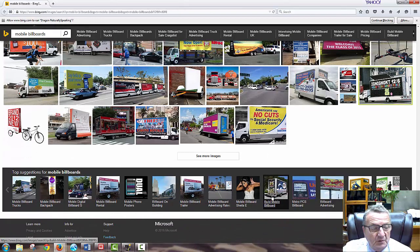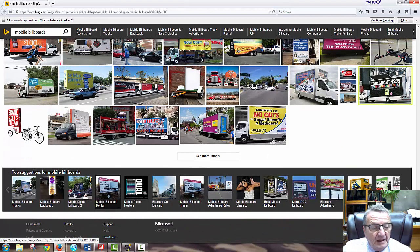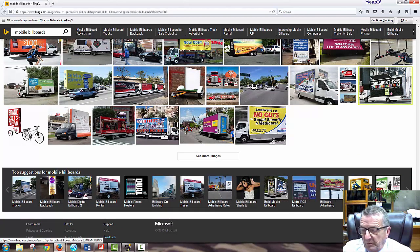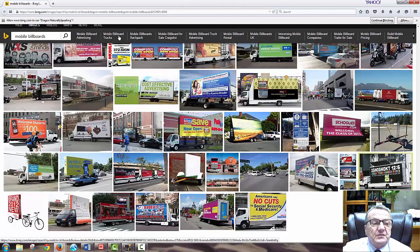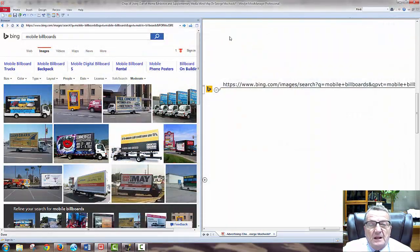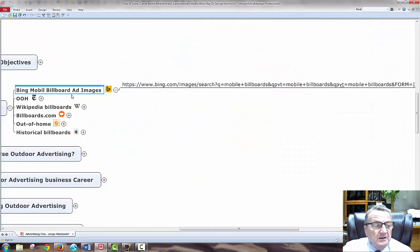So now you have the mobile ads. Top suggestions for mobile ads include portable billboard material. Let's close this one up and look at the next resource.